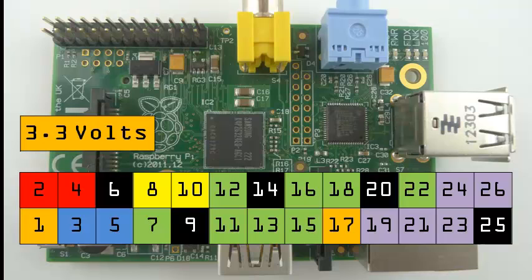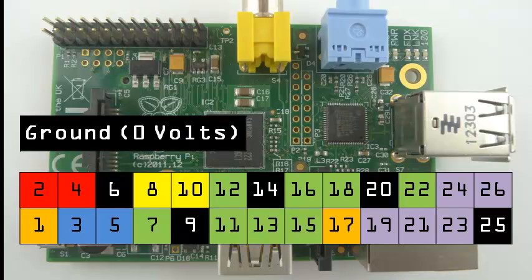The orange pins are connected to the 3.3 volt rail, giving a constant 3.3 volts. And the black pins are connected to ground, which is a constant 0 volts.